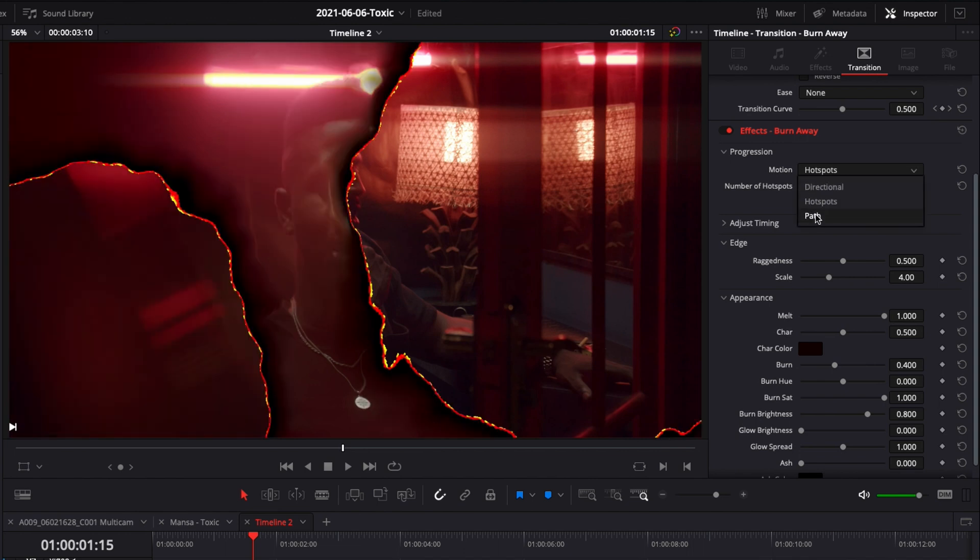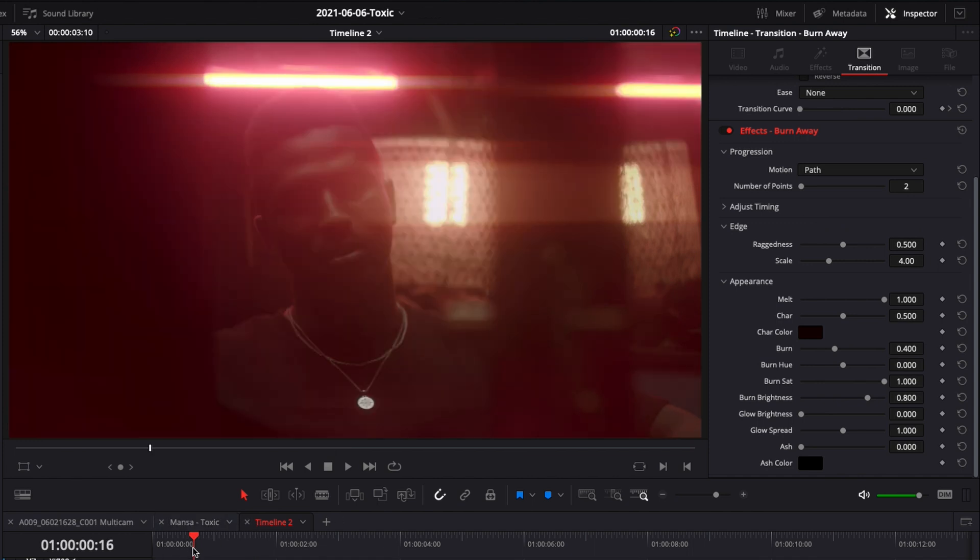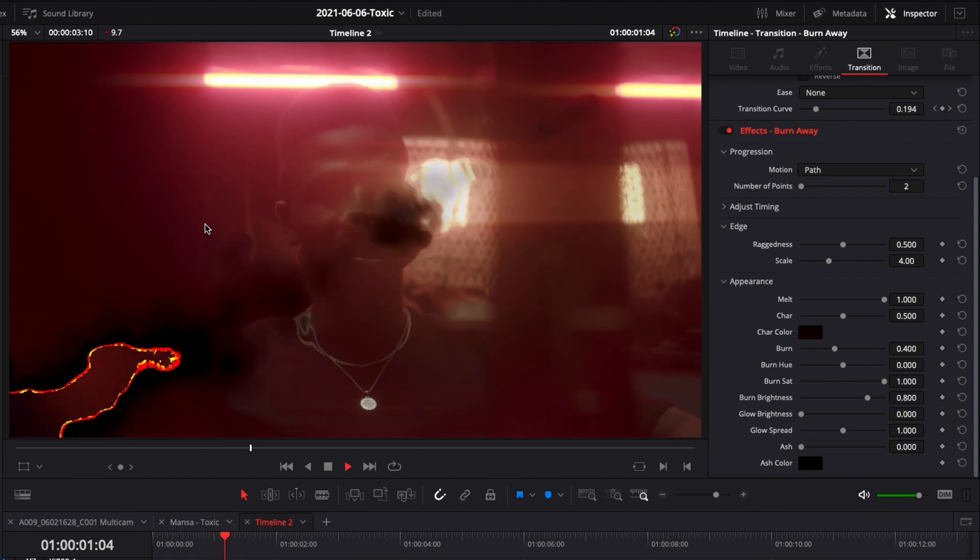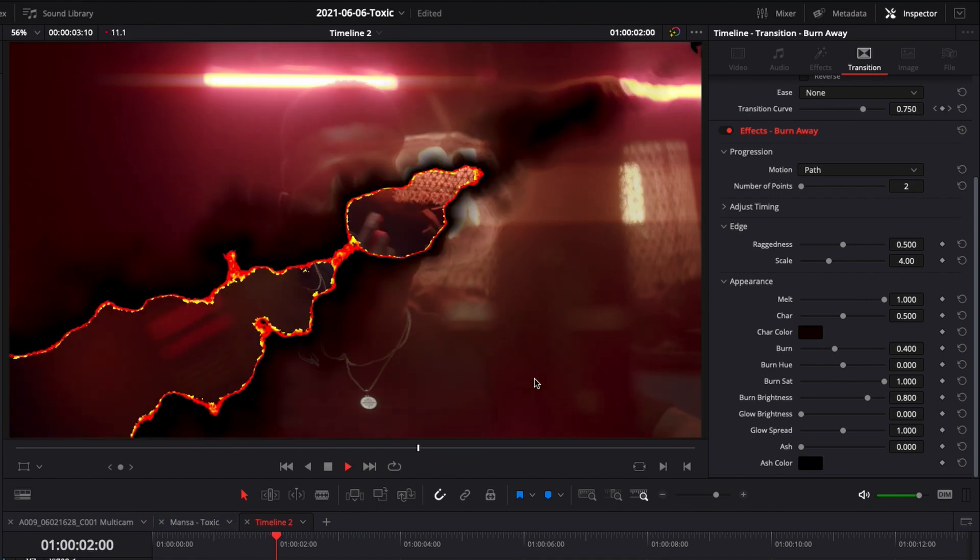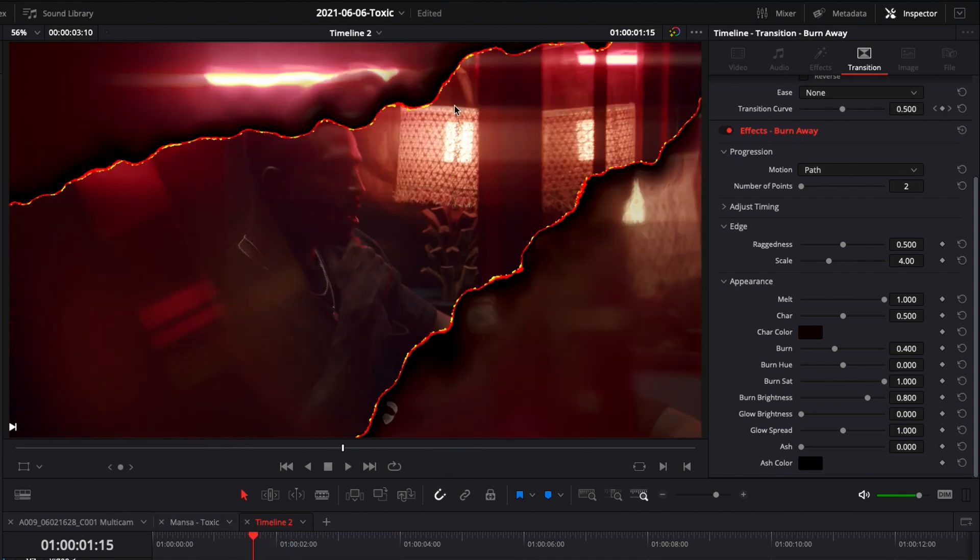You can also go to path and here it's basically gonna create two lines that create the transition. We're gonna go with path because I think it's the one that looks the most organic in my opinion.